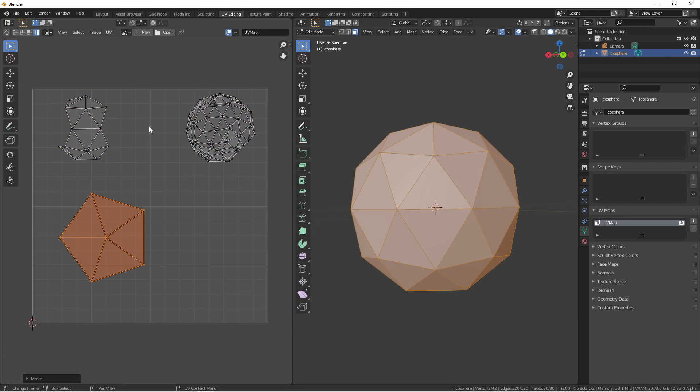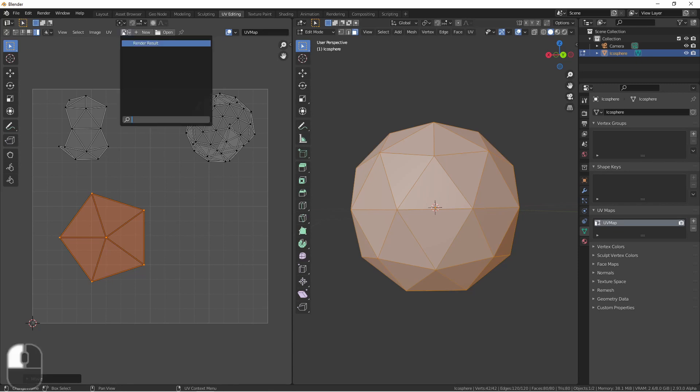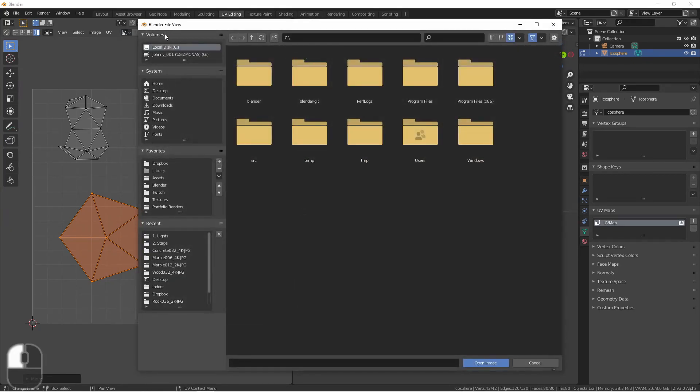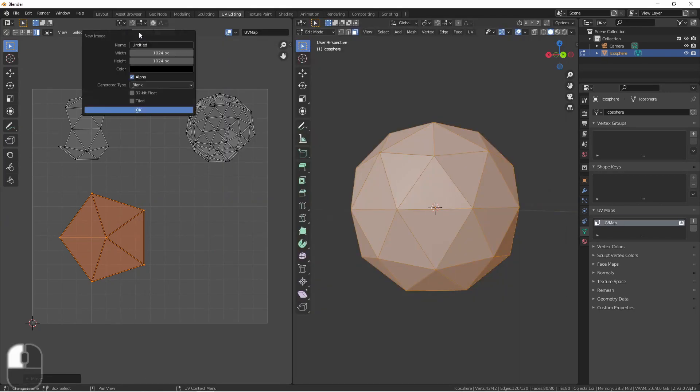The goal of the UV editor is usually to map an image to your object. This is not always the case, but it is most of the time. So we can load an image into the background of our UV editor. We can use the dropdown in the header to choose an already loaded image, or we can open an existing image, or create a new one.